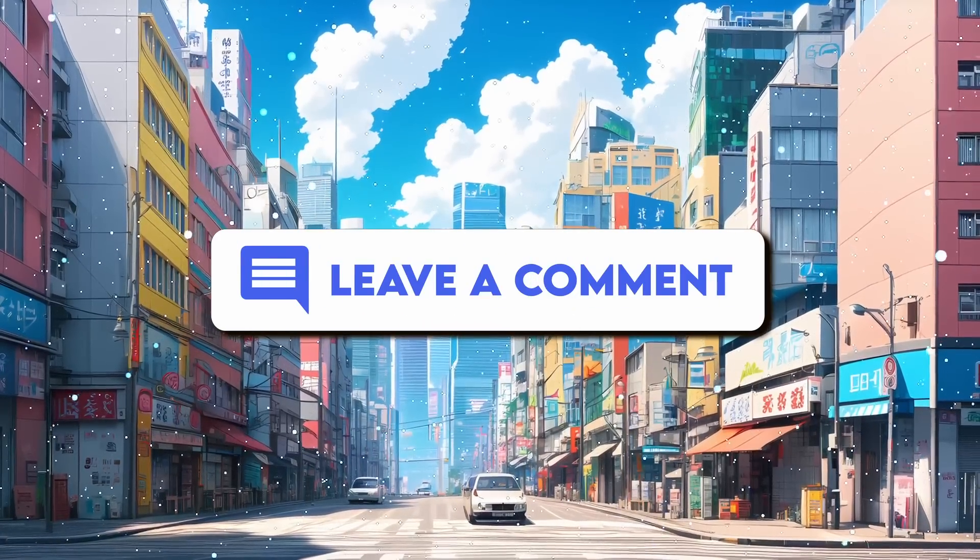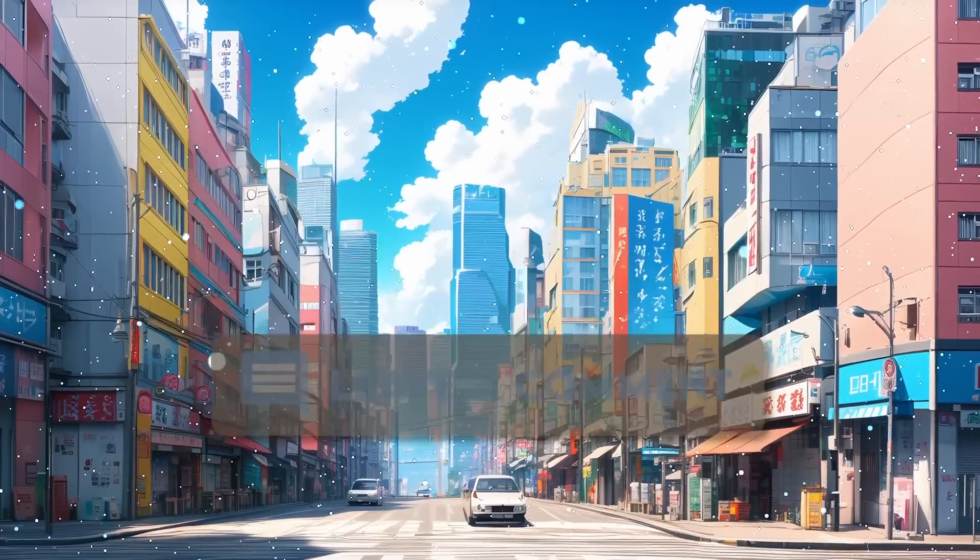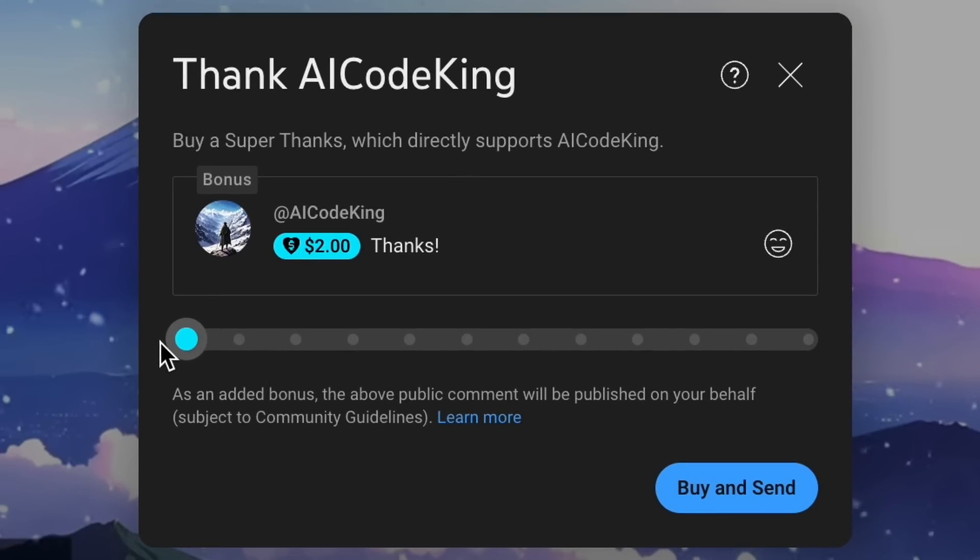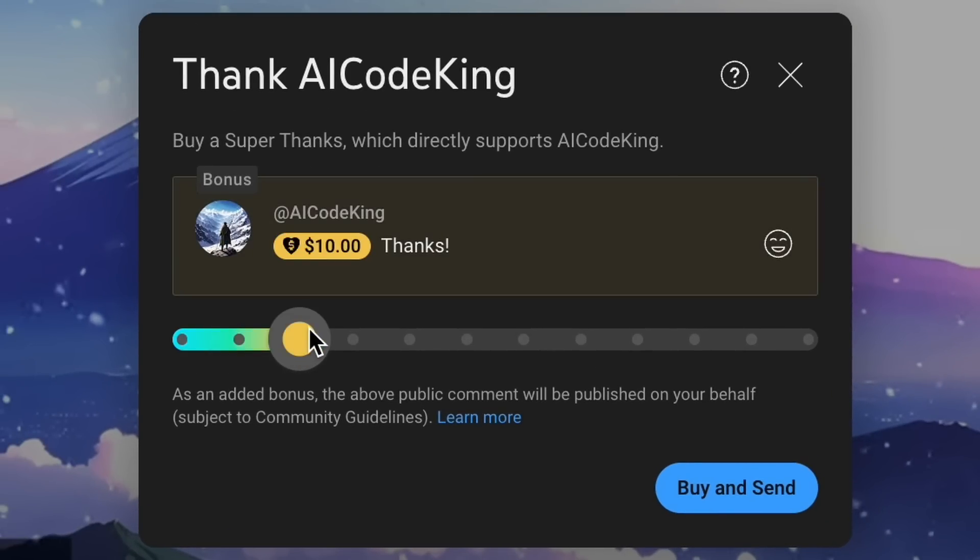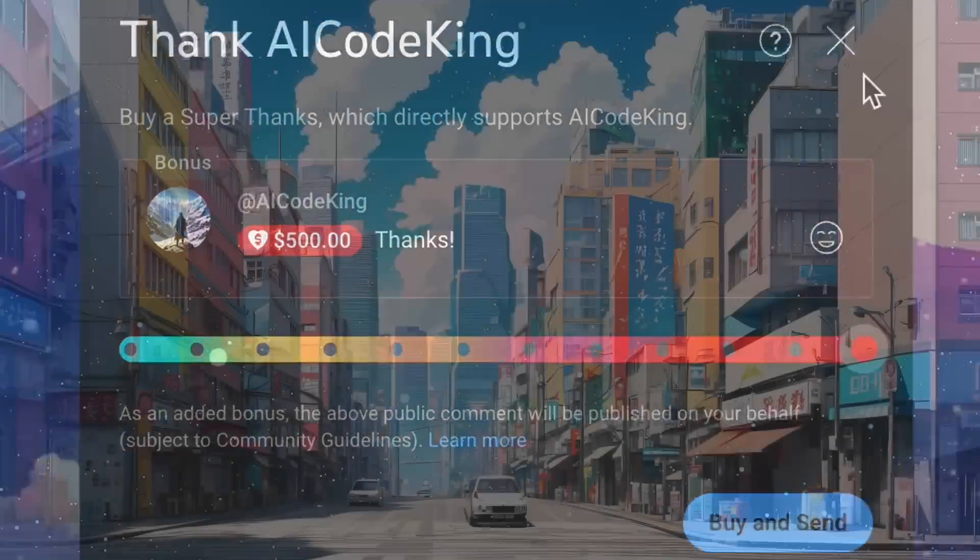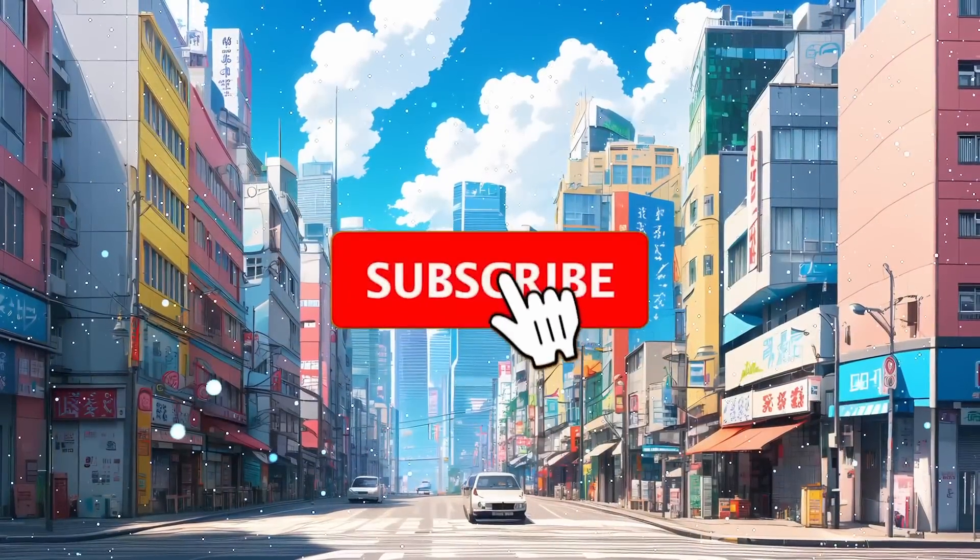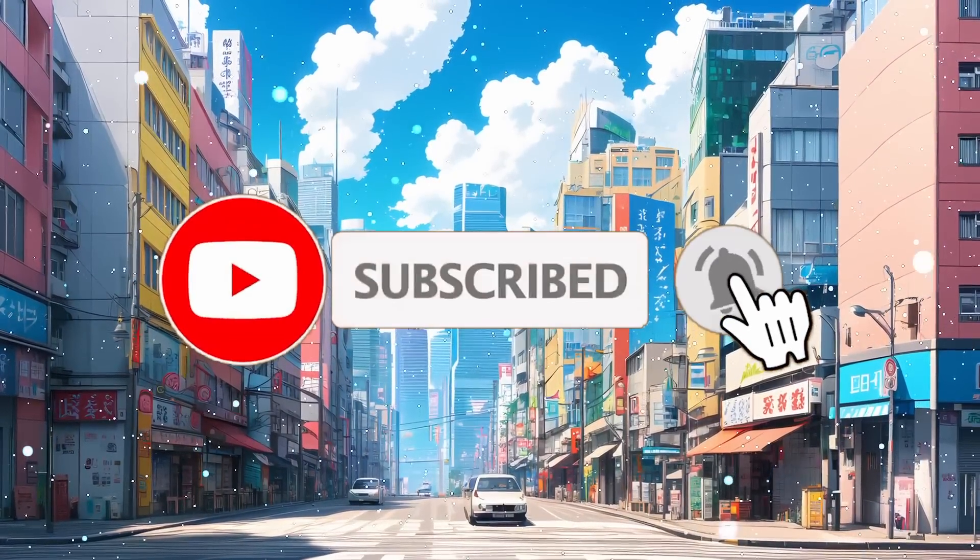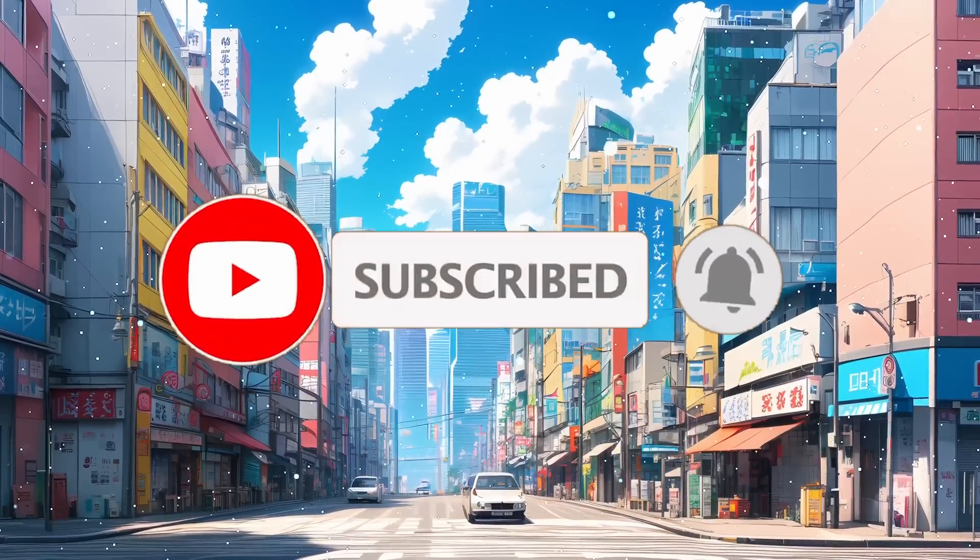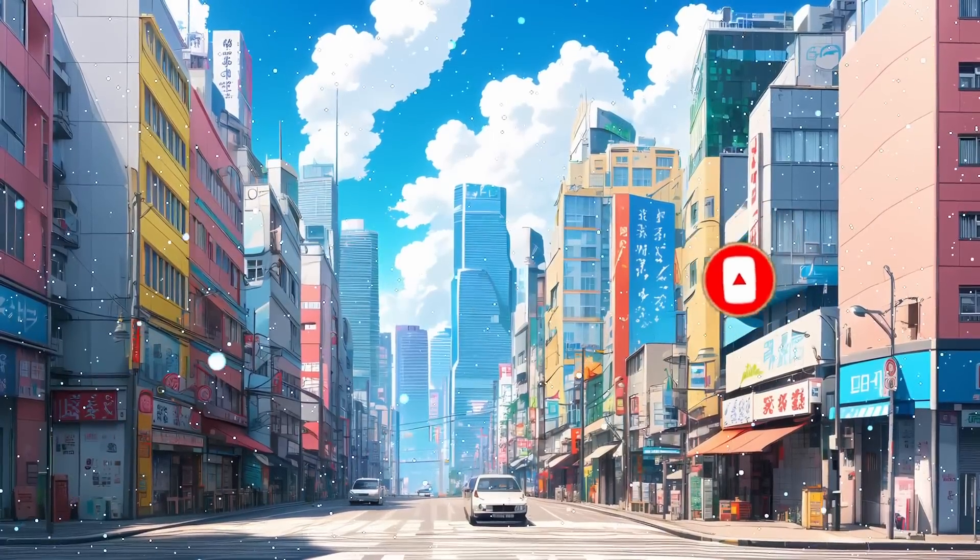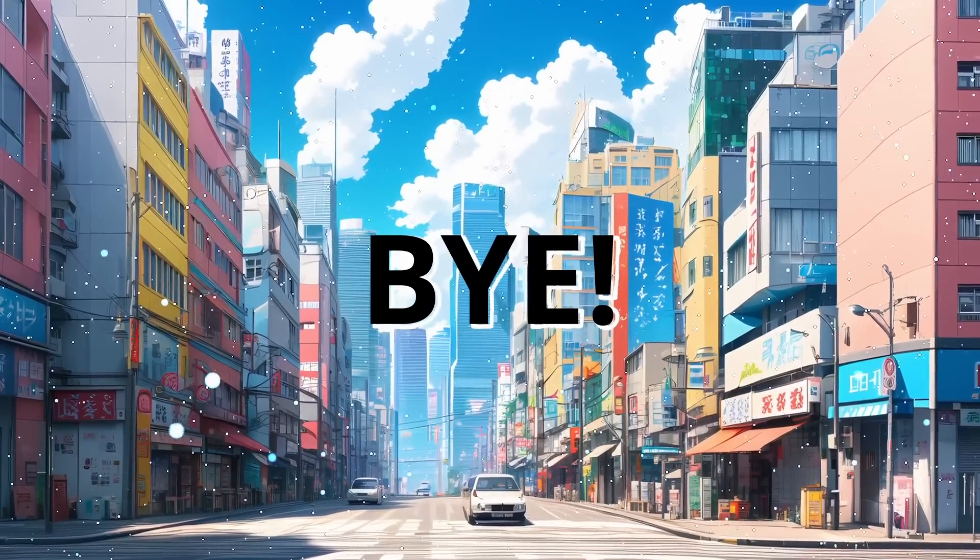Anyway, let me know your thoughts in the comments. If you liked this video, consider donating to my channel through the Super Thanks option below. Also, give this video a thumbs up and subscribe to my channel. I'll see you in the next video. Till then, bye!